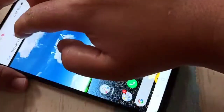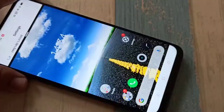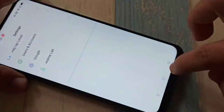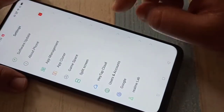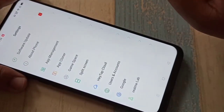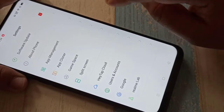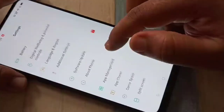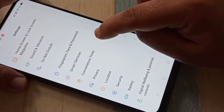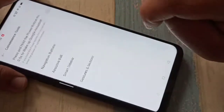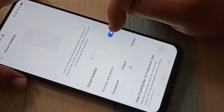There is one more method to use the split screen in this device using the Smart Sidebar. For this we need to turn on one option in the device settings. Go to Settings, tap on Convenience Tool, then tap on Smart Sidebar.